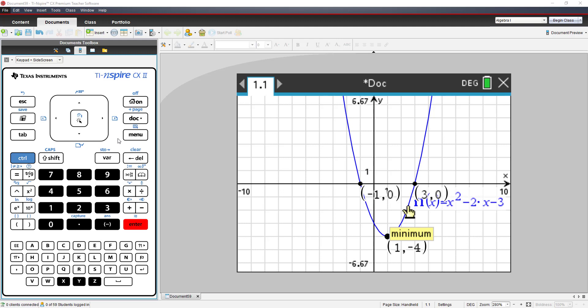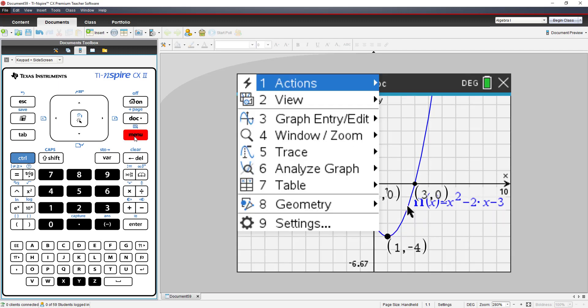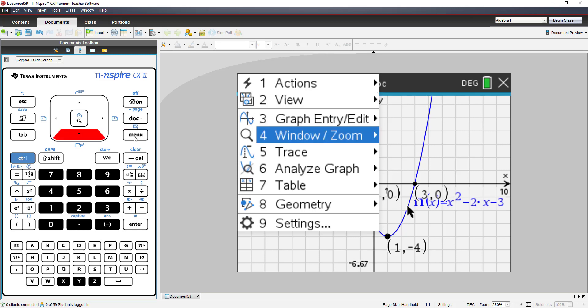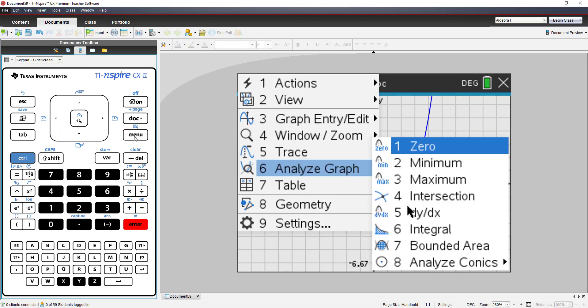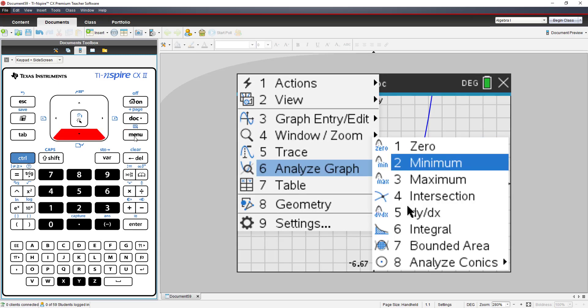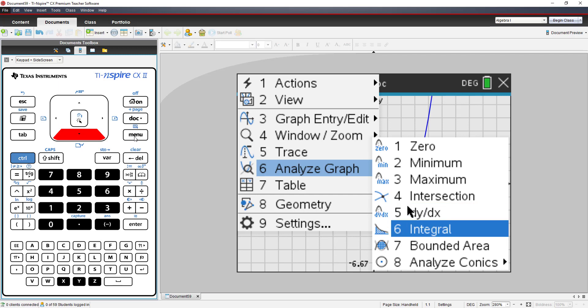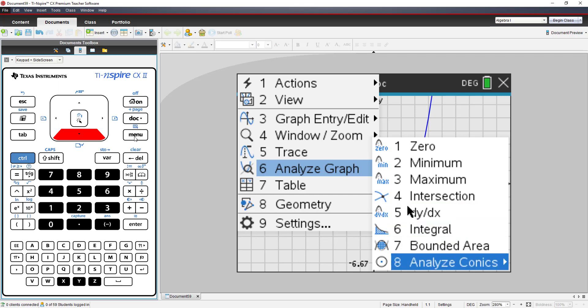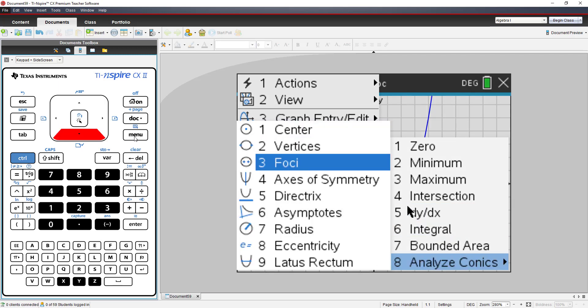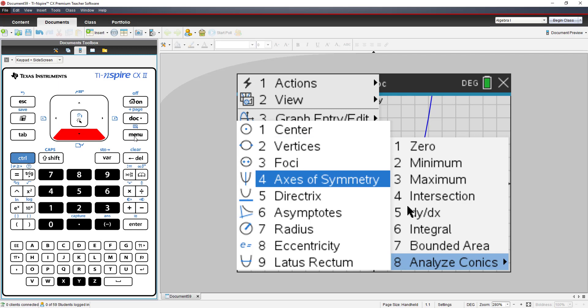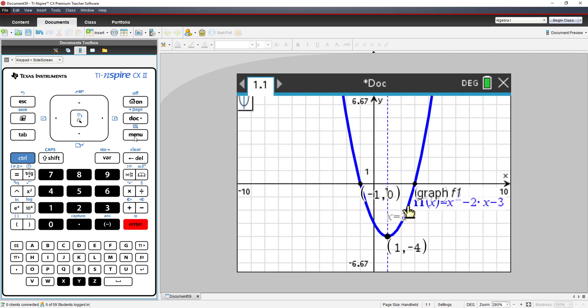Finally, I want to find the axis of symmetry for f1 of x equals x squared minus 2x minus 3. When I go to Menu, and I choose number 6, Analyze Graph, number 8, Analyze Conics, has option 4, Axis of Symmetry. Select it.